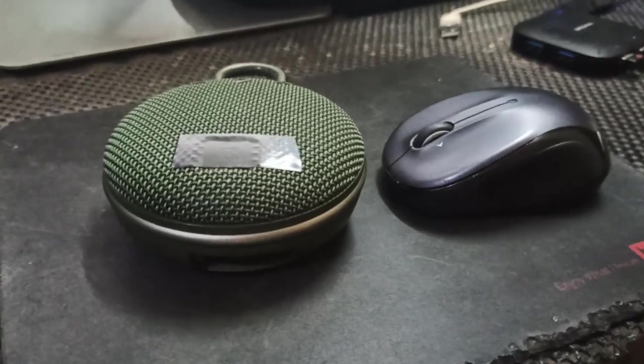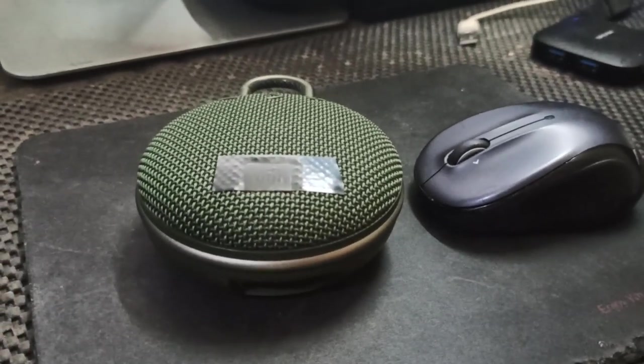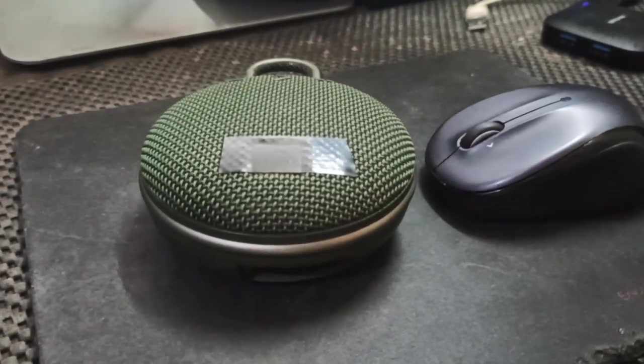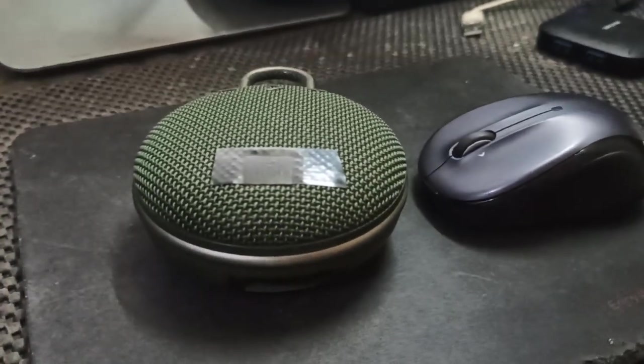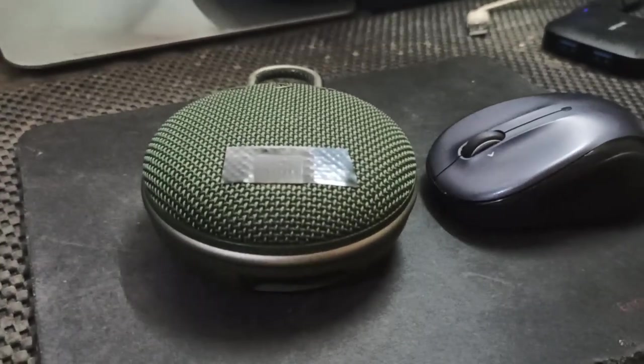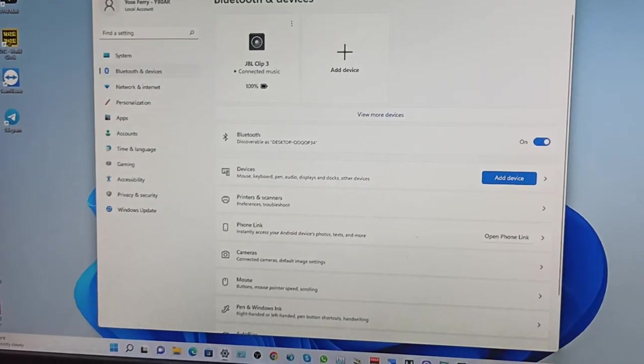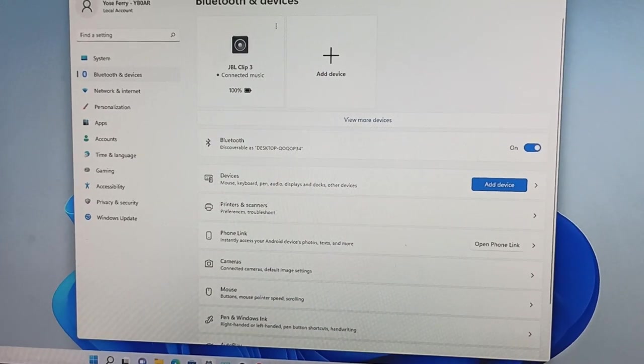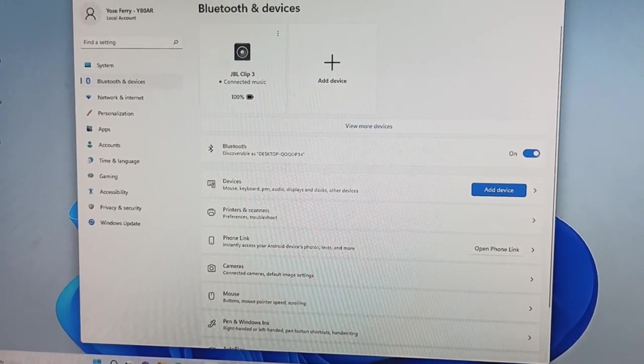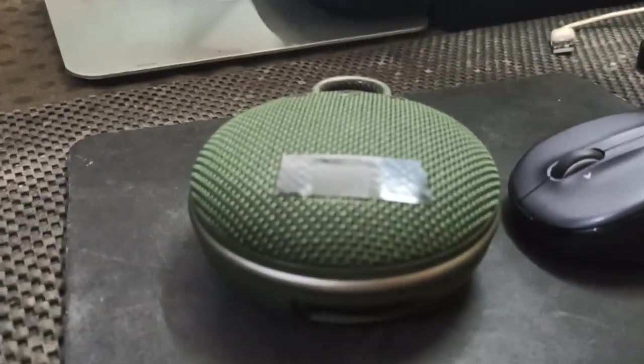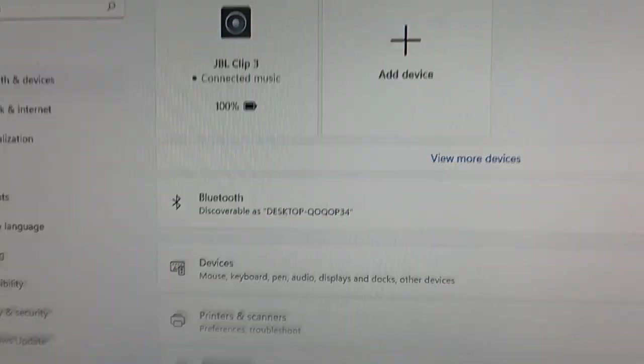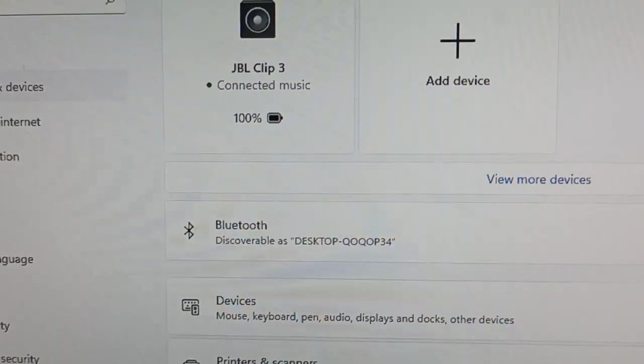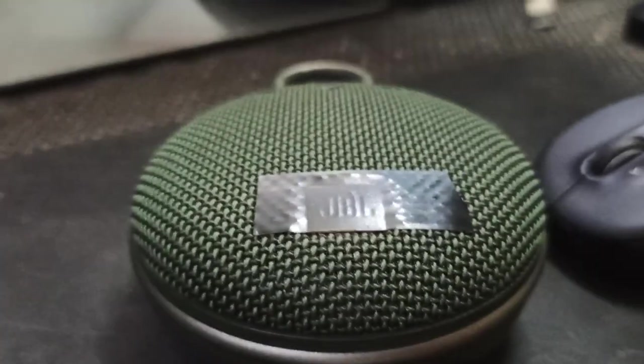Hello my friend, this is Ferry Yankee Bravo Zero Alpha Radio from Indonesia. Today I would like to show you how to connect a Bluetooth speaker to SDR radio. First, pair your Bluetooth speaker.